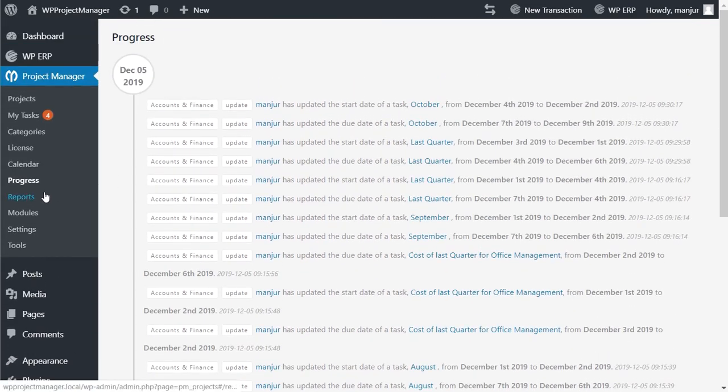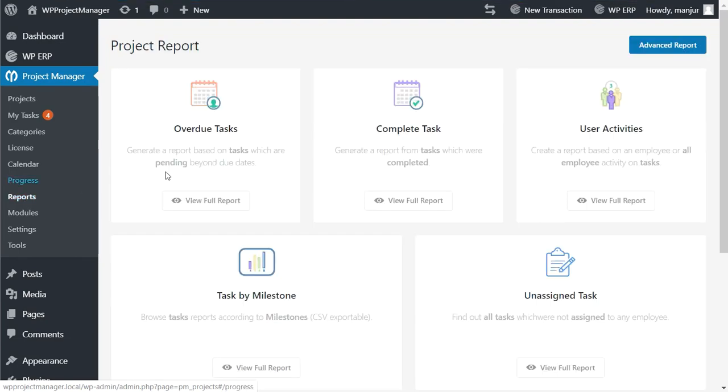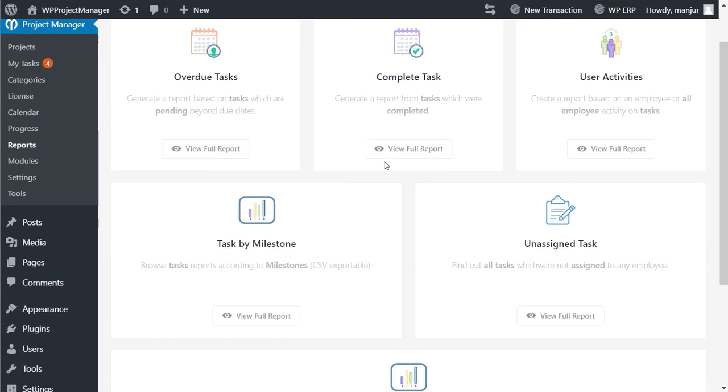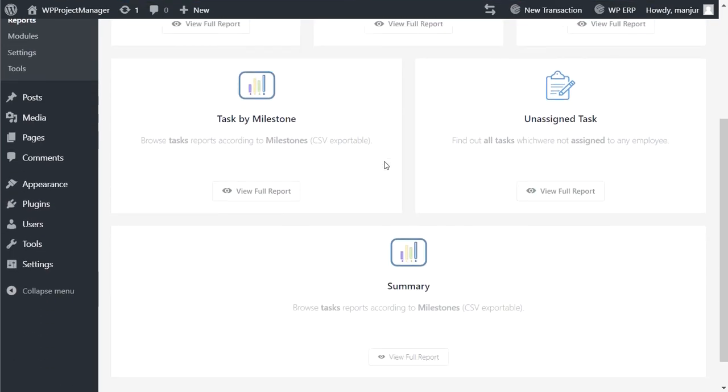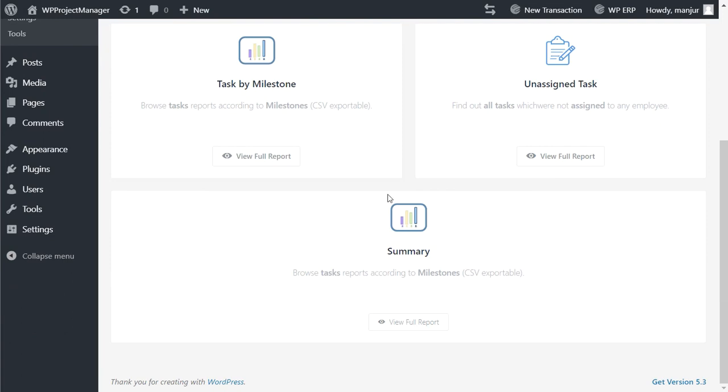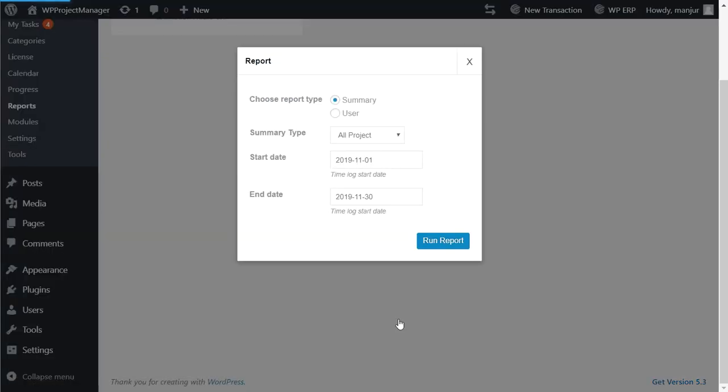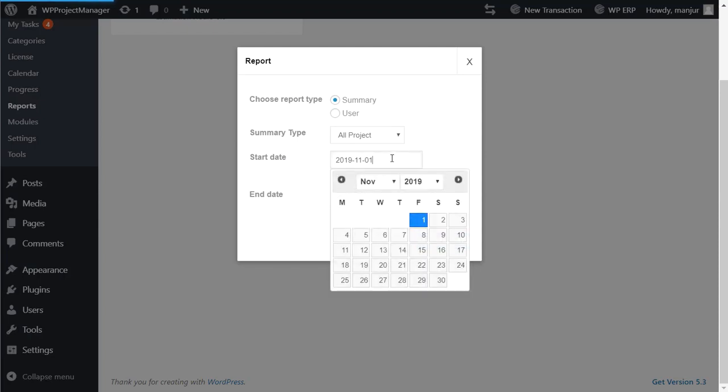To generate reports, you need to go to the reports section. You can see different report formats available for you. If you want your work summary report, click on the summary. A box will pop up where you need to set the date range that you want the summary of.